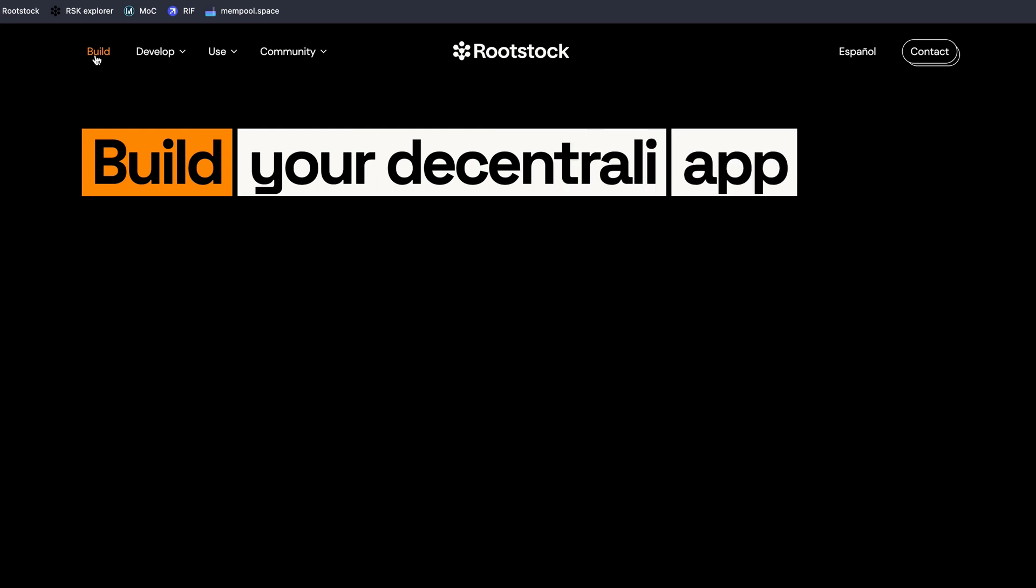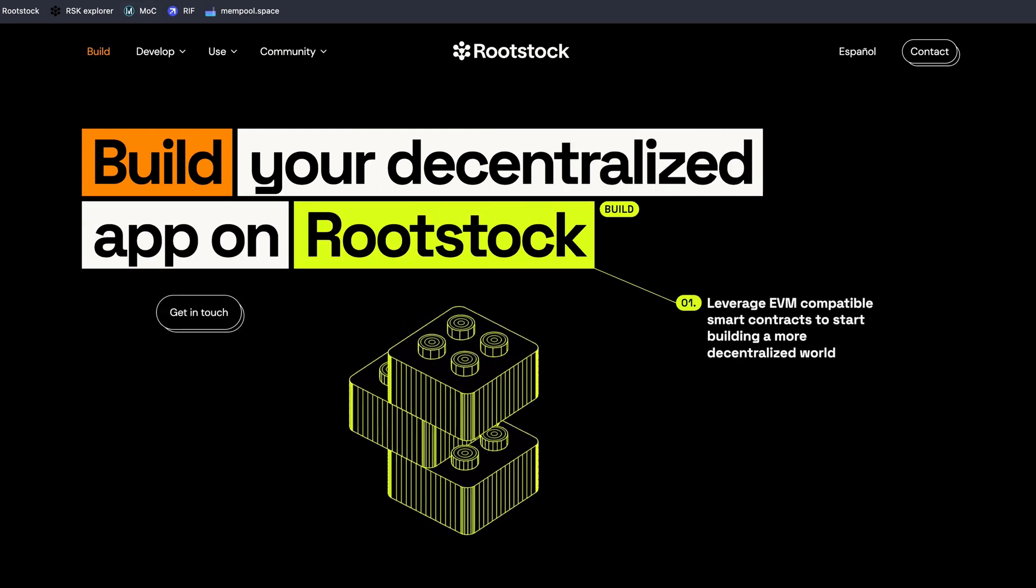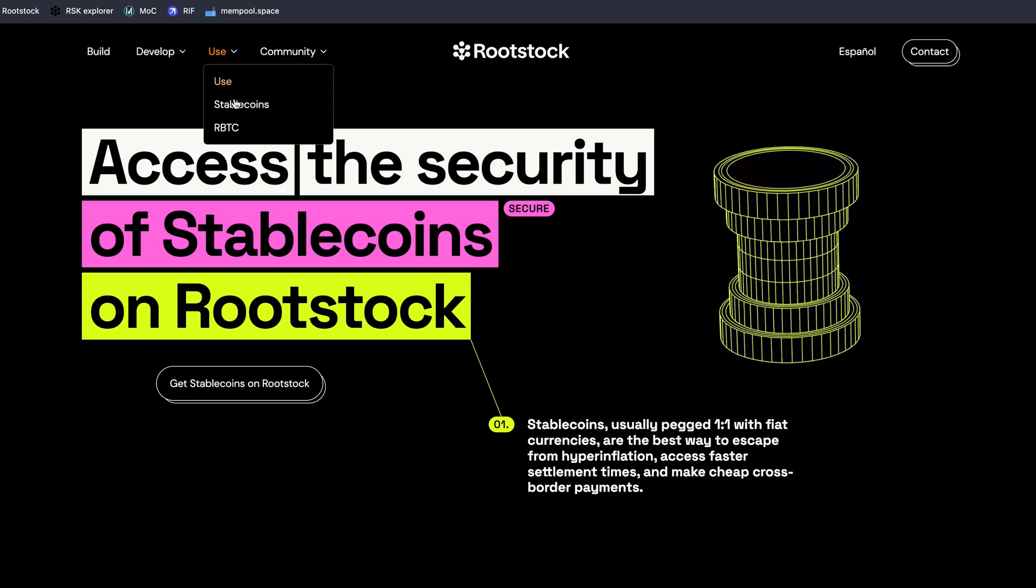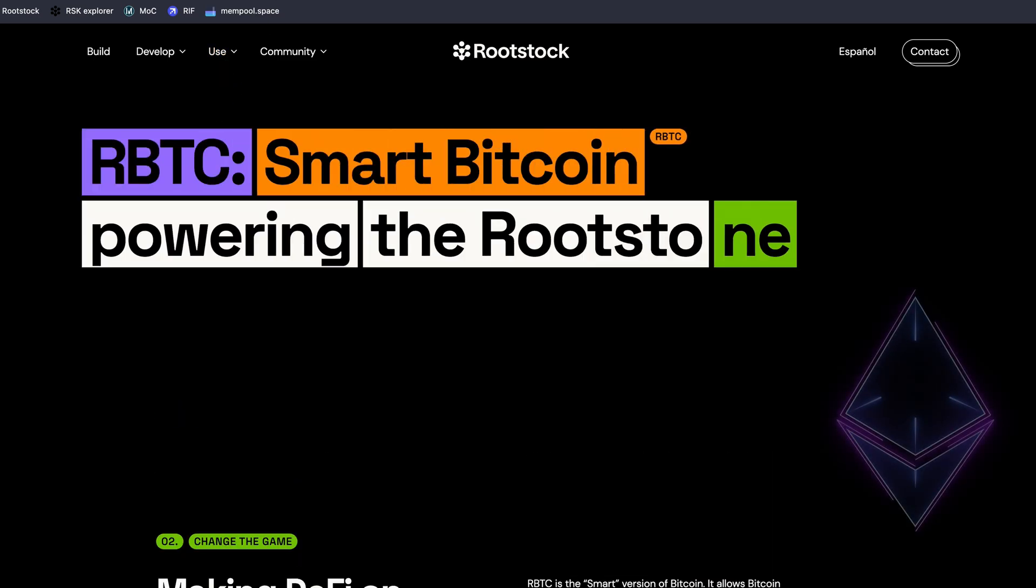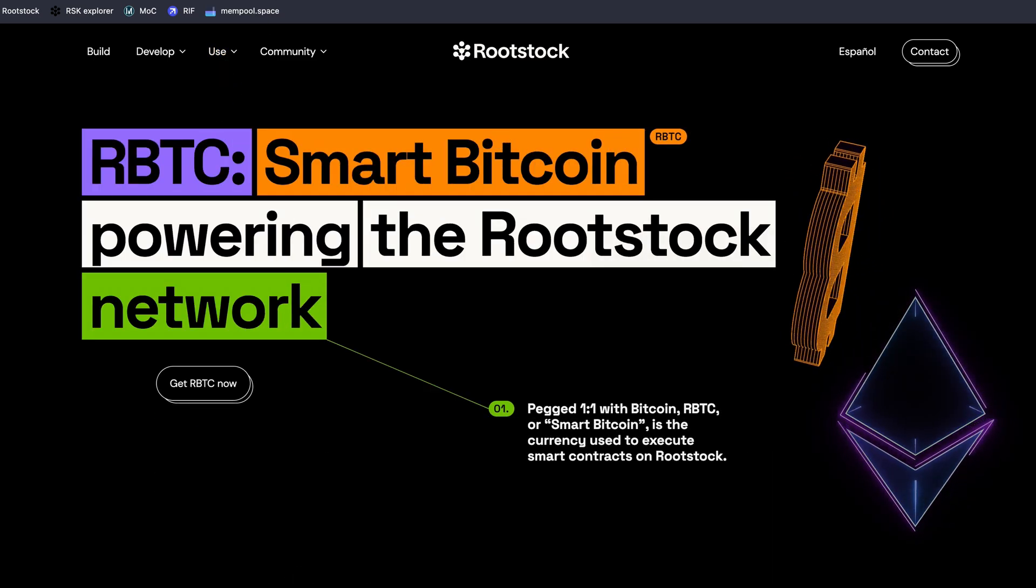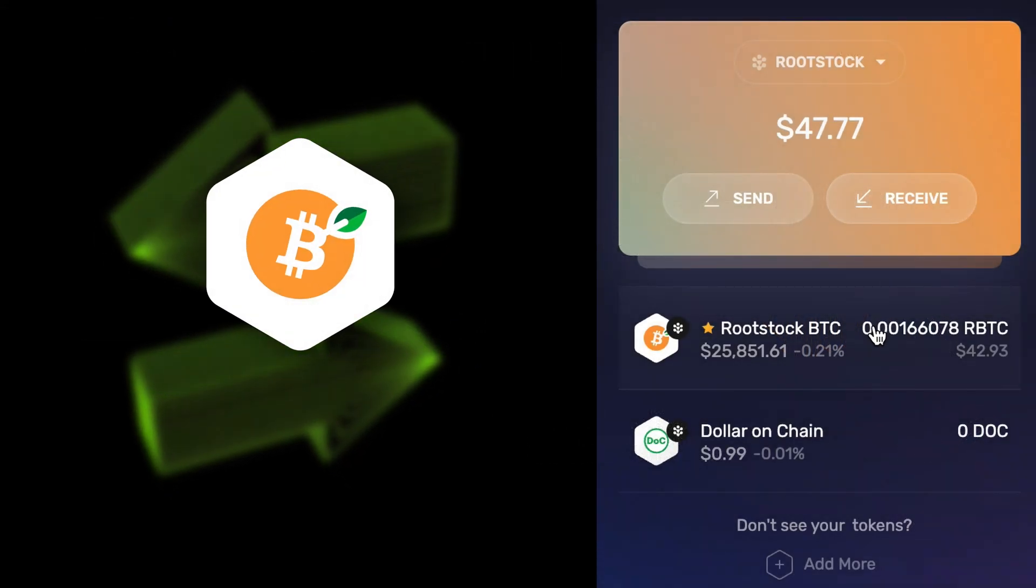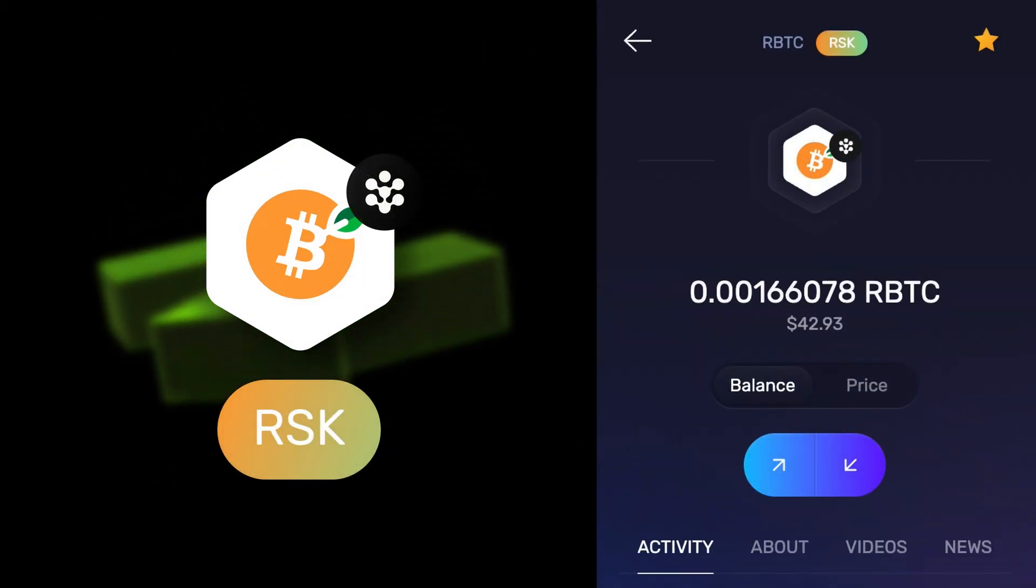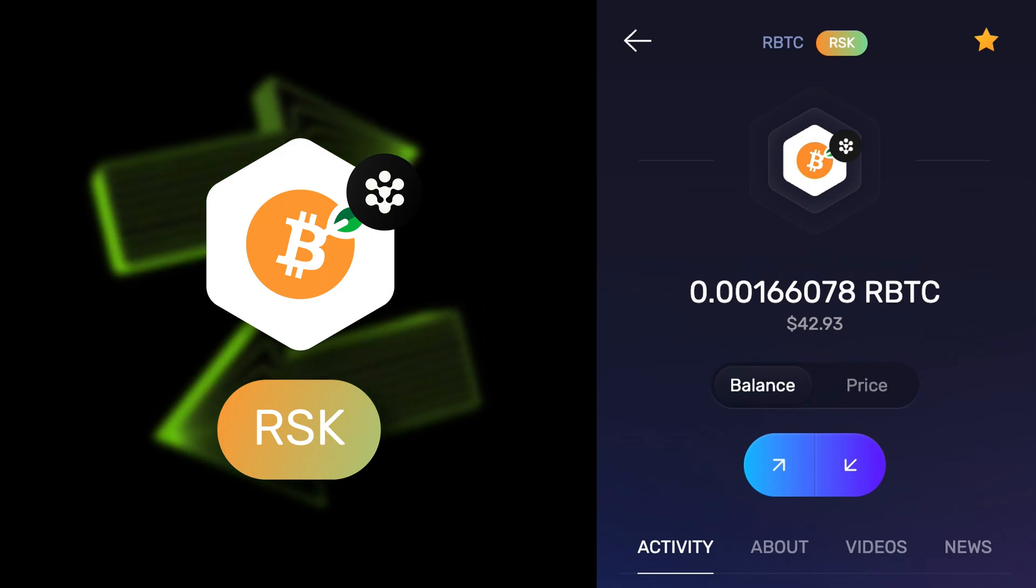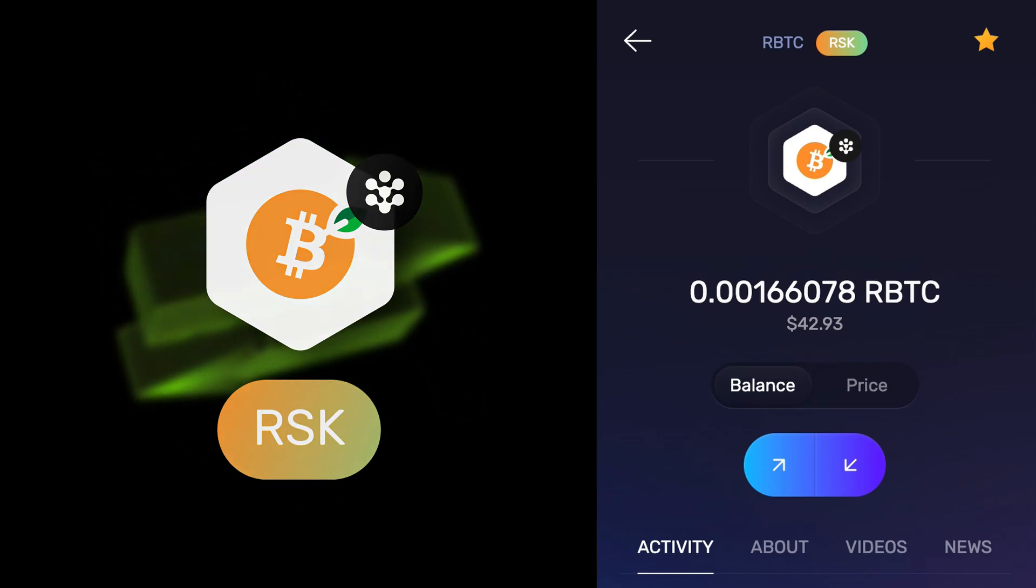You can use Smart Bitcoin, RBTC, to interact with the decentralized applications built on Rootstock, similar to how Ethereum is used in the DeFi world of the Ethereum ecosystem. RBTC is used to pay transaction fees on the Rootstock RSK network at a fraction of the cost of most smart contract networks.